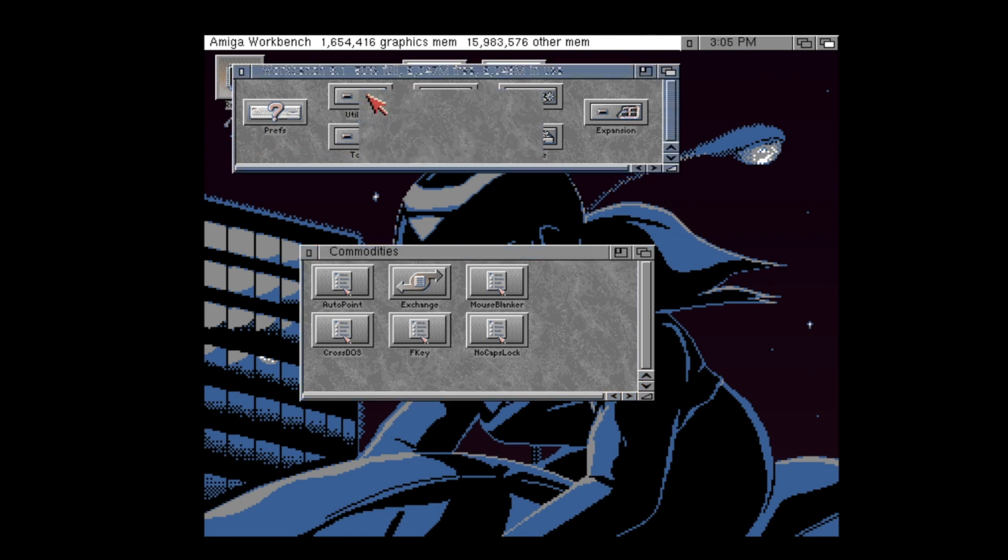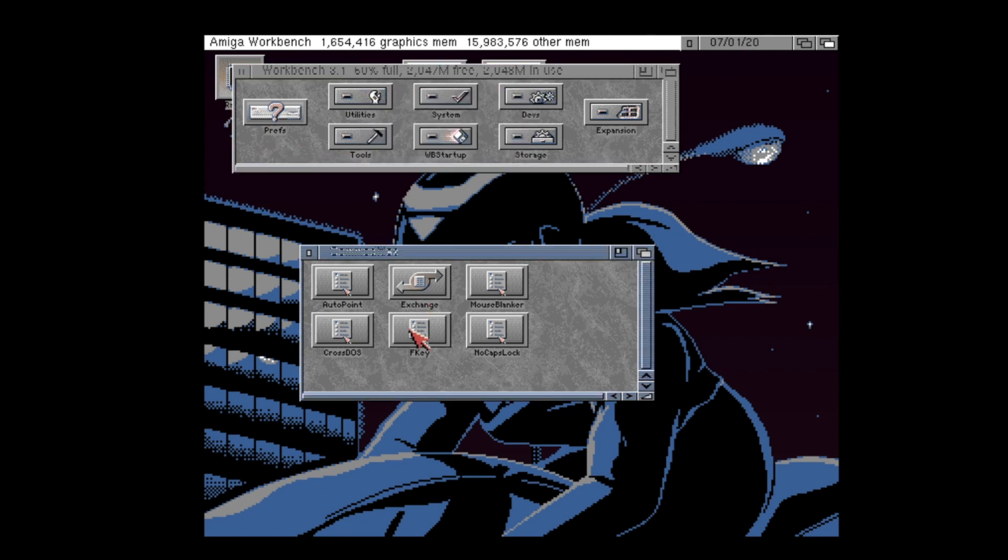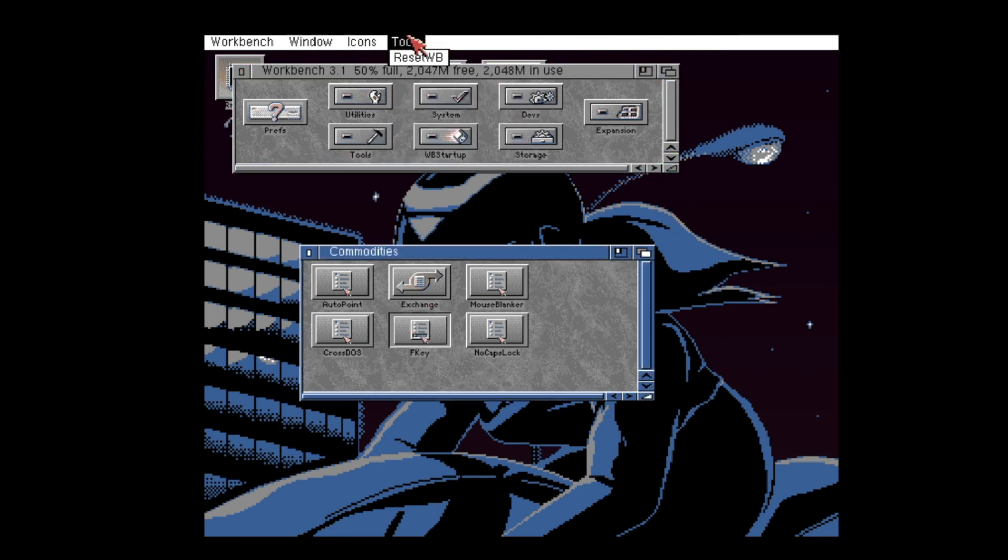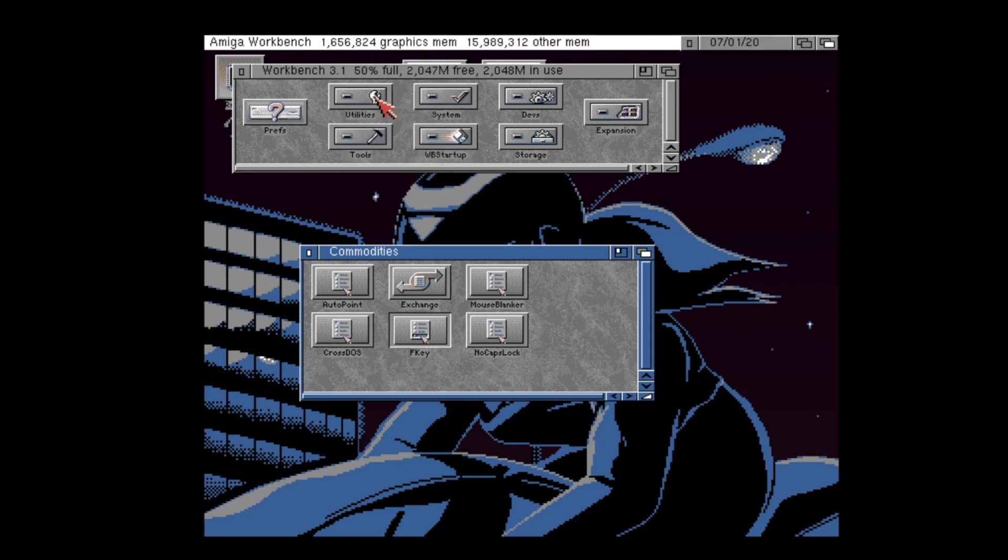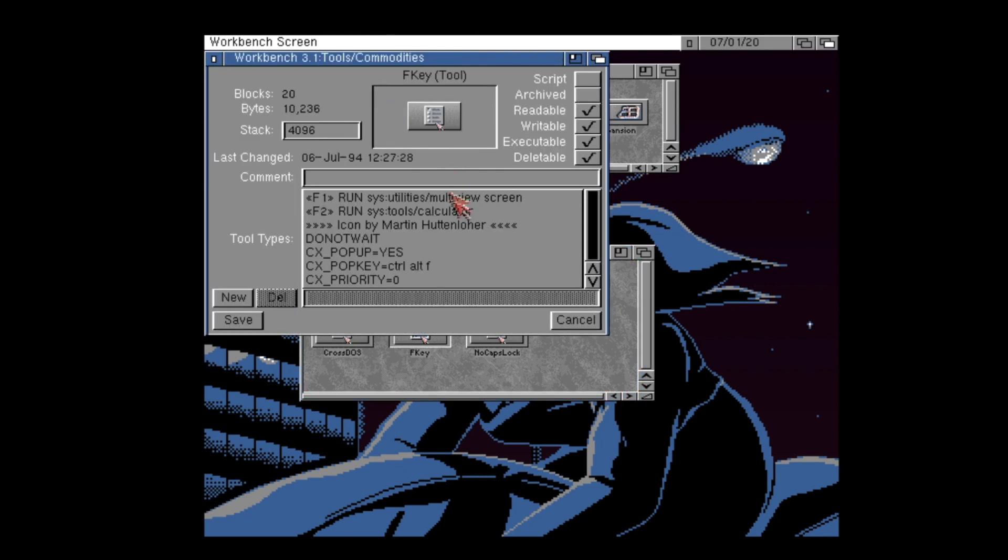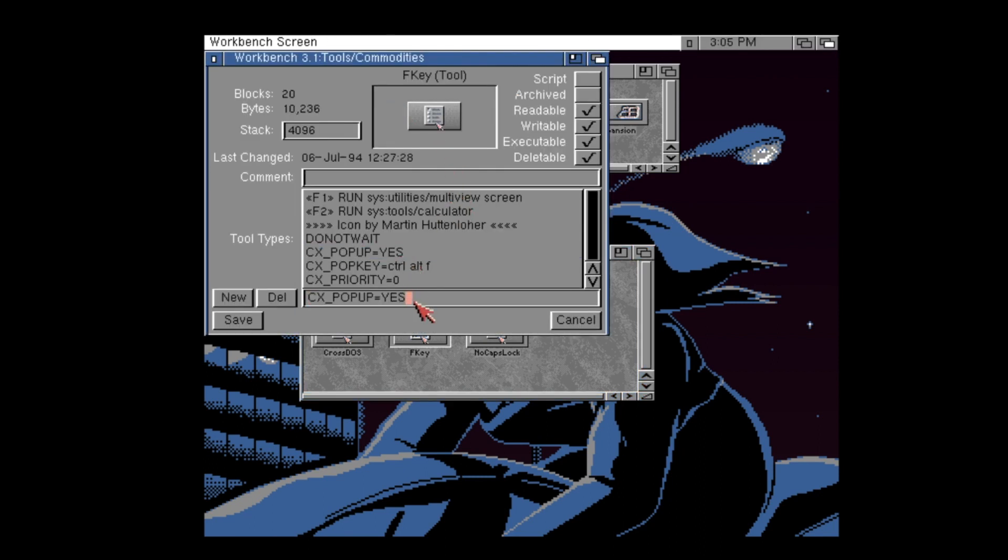So, what are some examples of useful commodities? Well, I definitely use click-to-front, which comes built in with the Amiga operating system. F key has its uses as well.